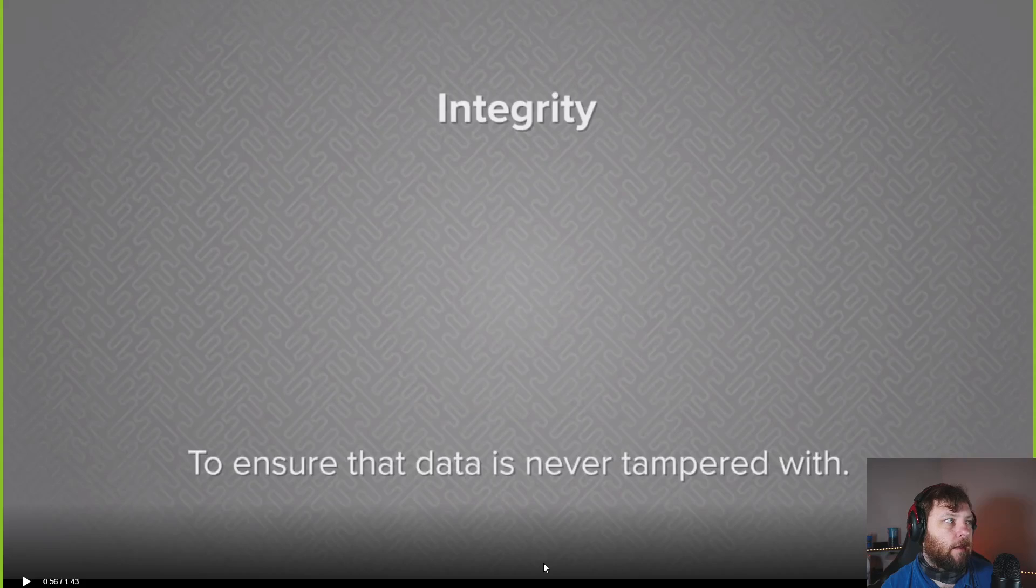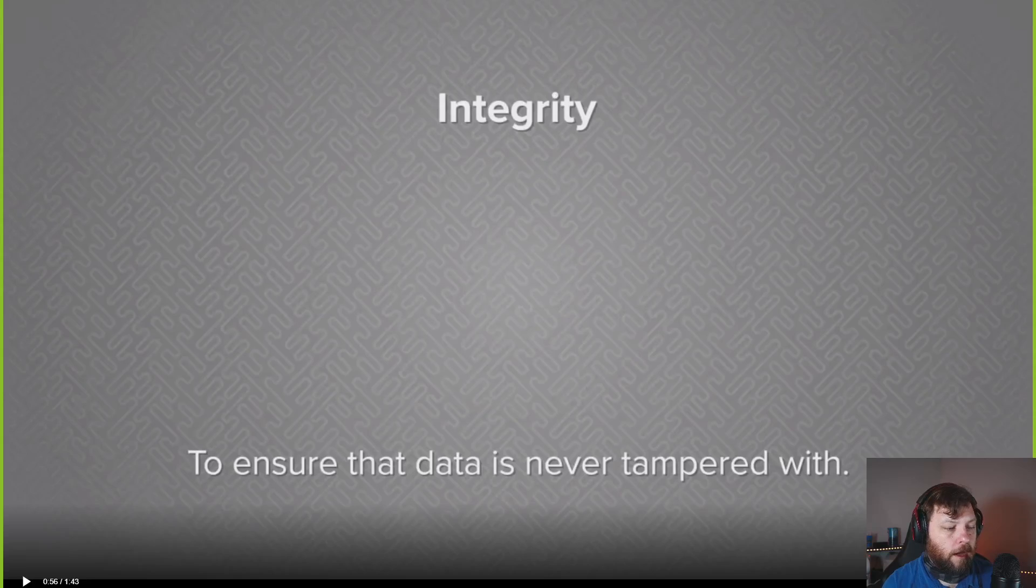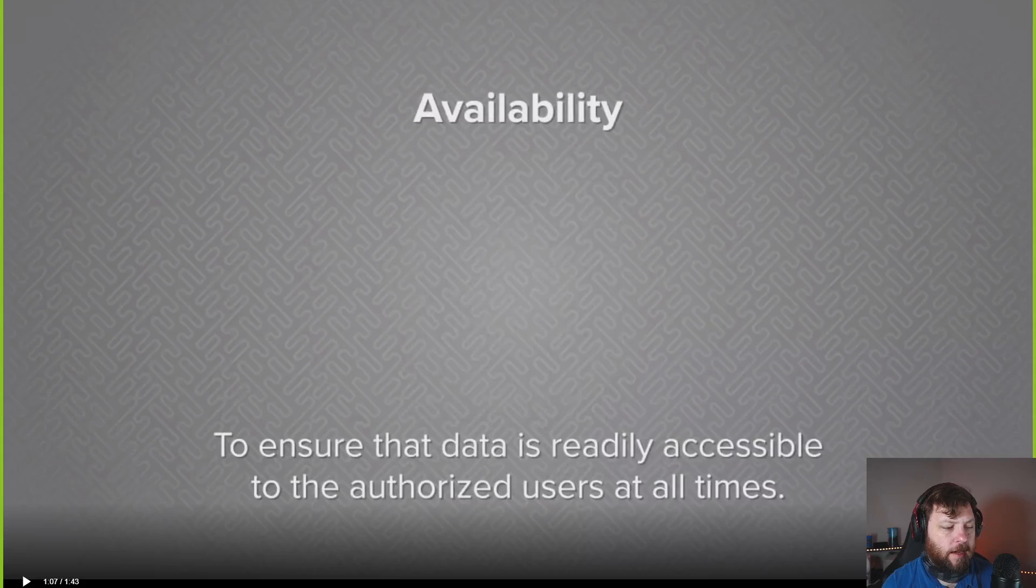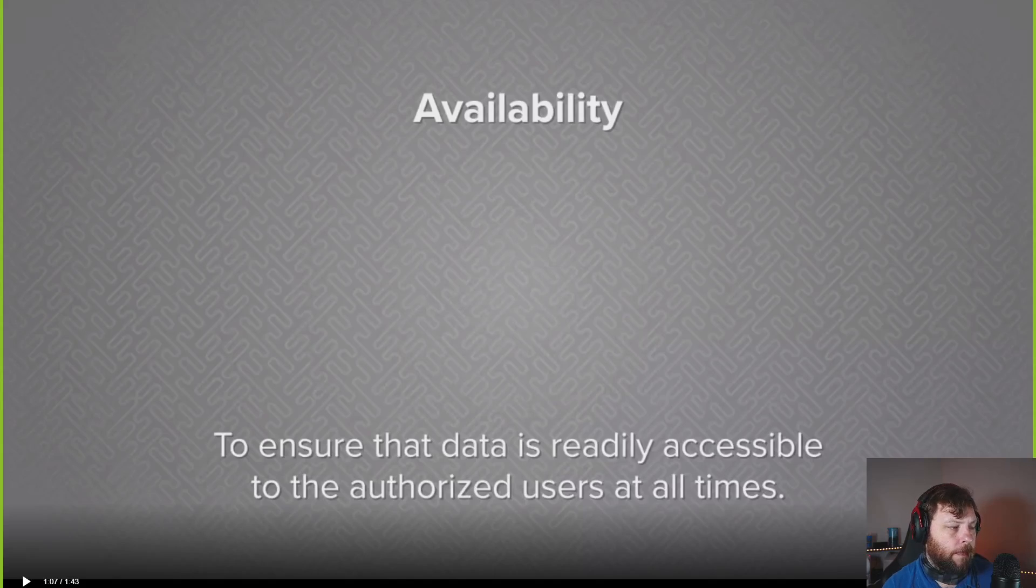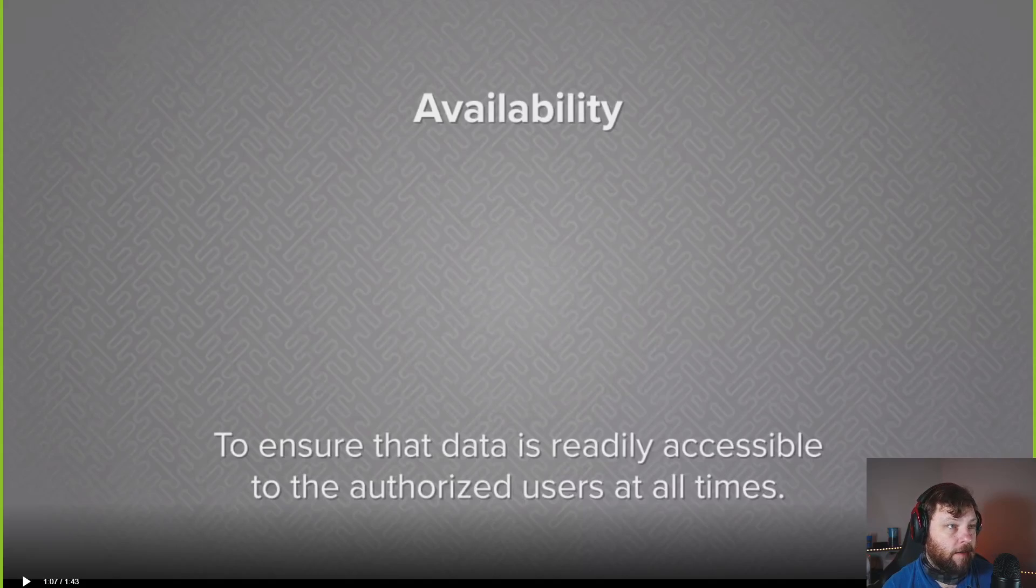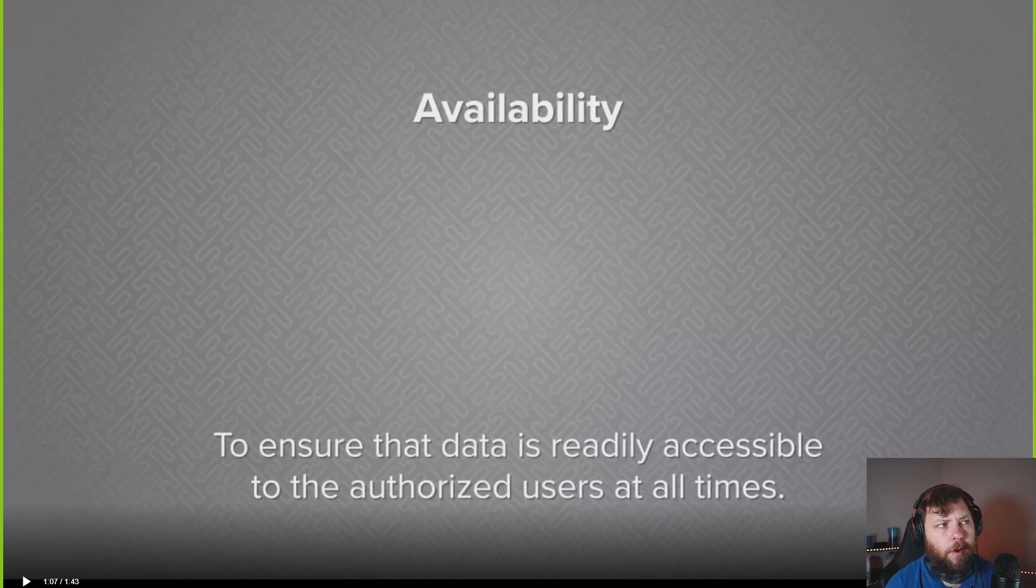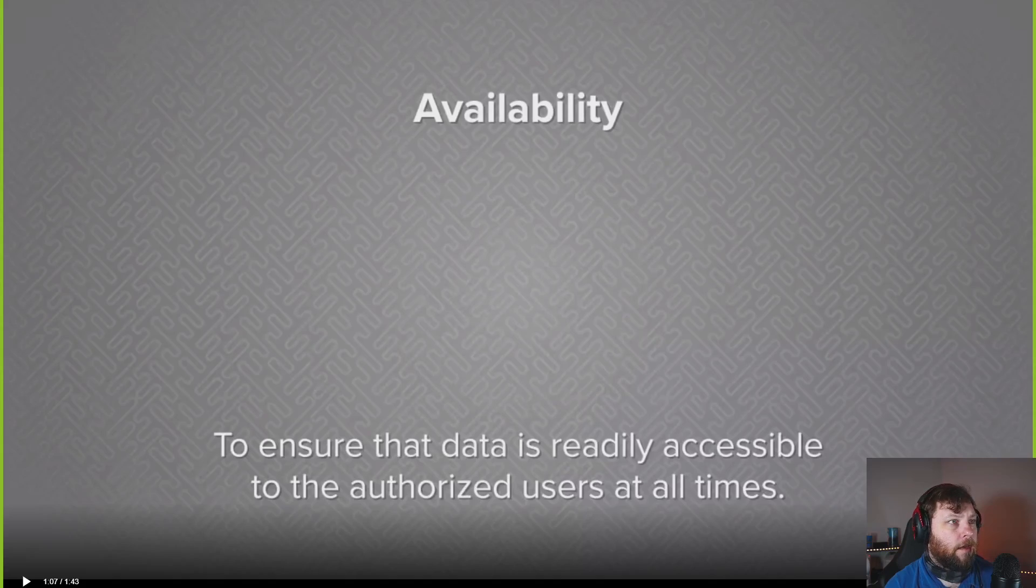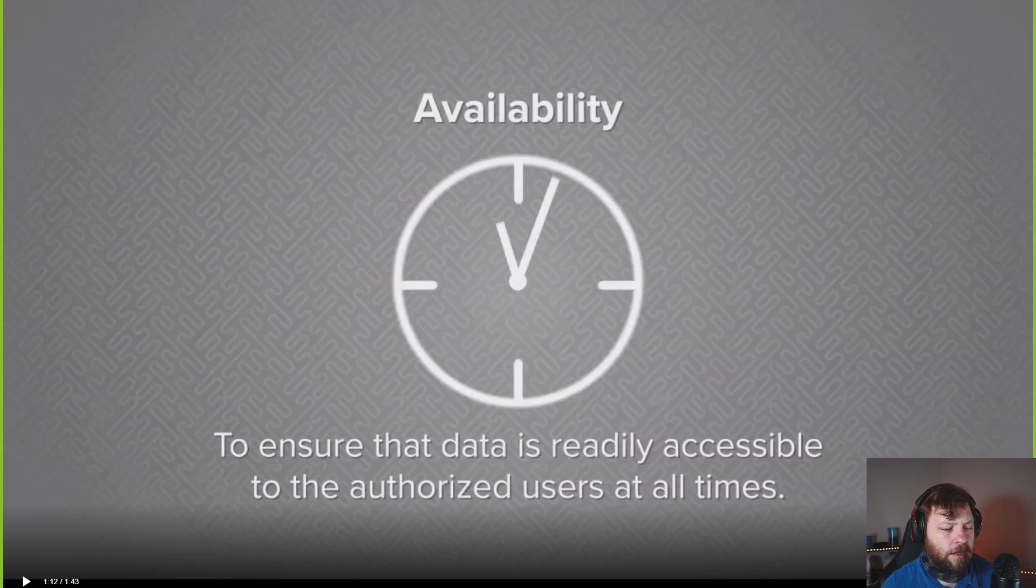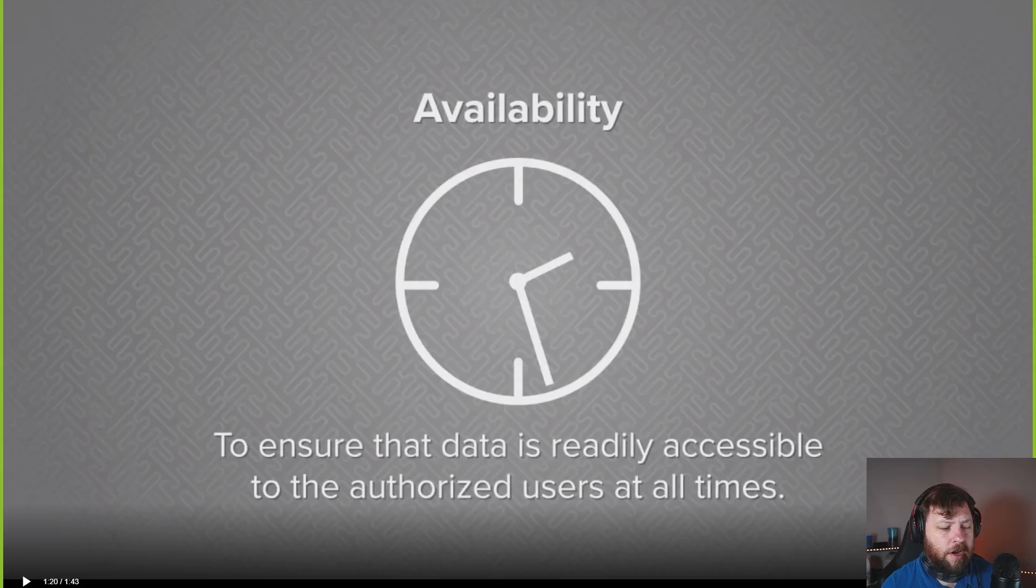Integrity is ensuring the data is never tampered with. How important is that data to be 100% accurate 100% of the time? Is it okay if the system bugs down a little bit? Is that going to be the end of the world? You consider how important is that to you, that that data stays accurate and is not able to be tampered with.